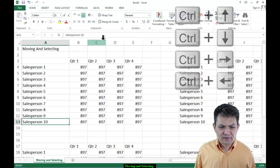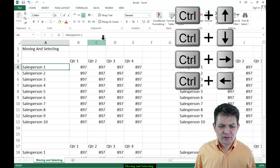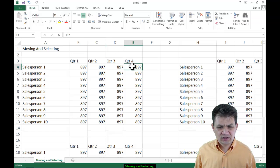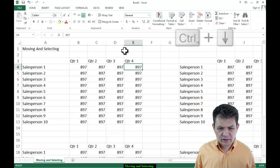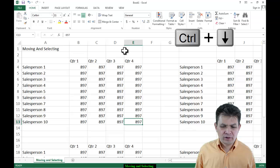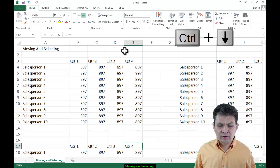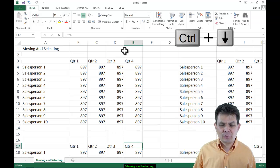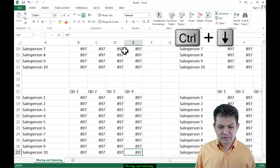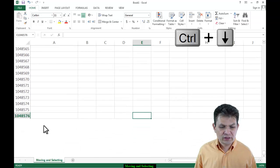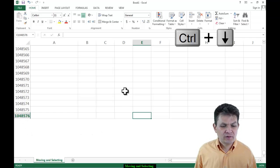You can also use Ctrl+Arrow keys, and I use them a lot. For example, right now my active cell is in cell E4. If I do Ctrl+Arrow Down, I move to the last available cell in this range — the last cell with data. If I do it again with Ctrl+Arrow, I go to the next range of data, skipping all the blank cells. I can do it again to go to the last cell of that range.